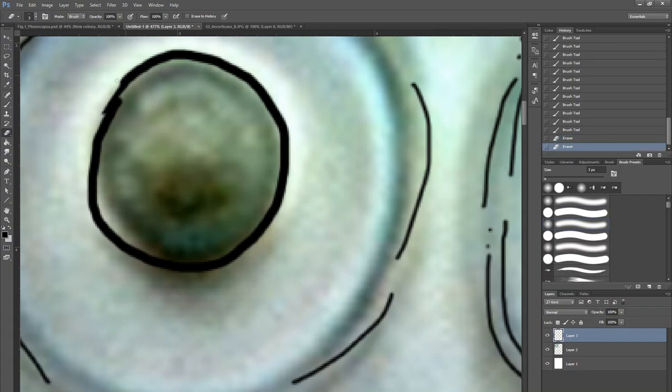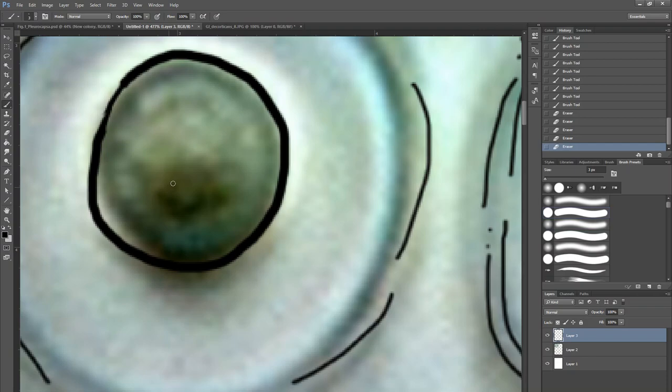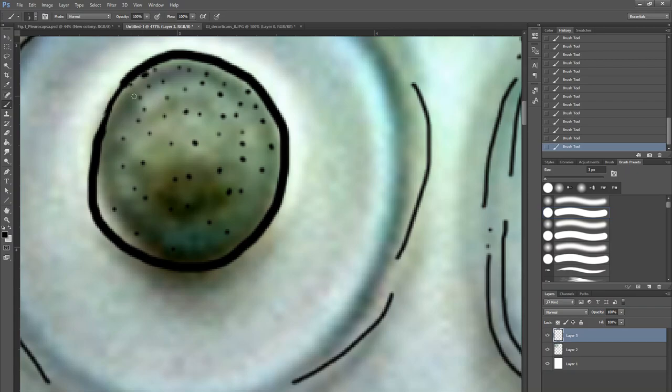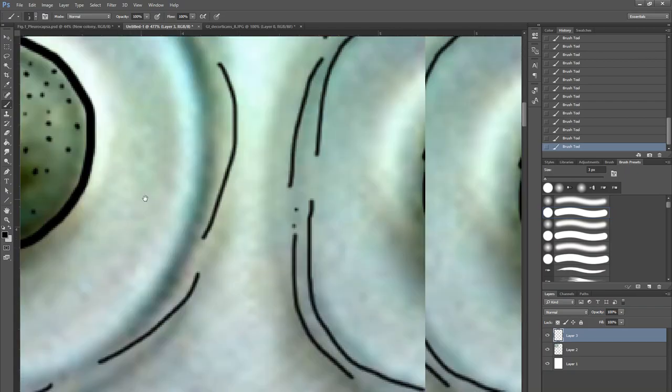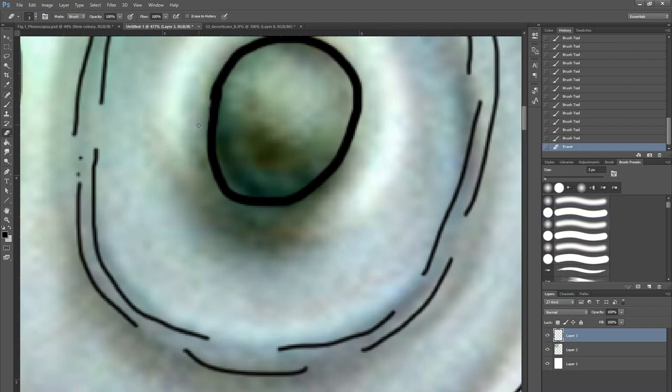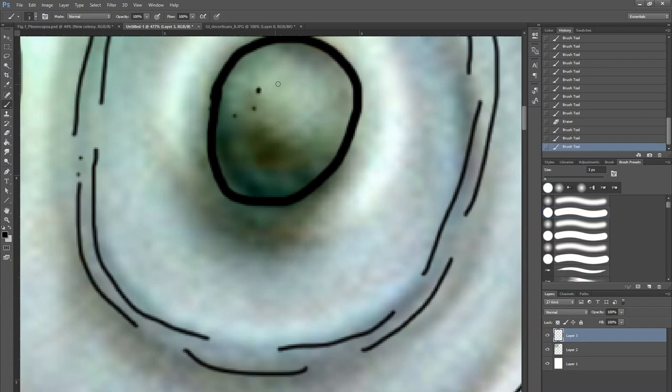We can use the eraser tool and just make it more appealing. Go to brush and make some stipples. Actually, for here we can use a bigger brush for that. Anyways, we'll fix this one real quick and brush again and make some color.